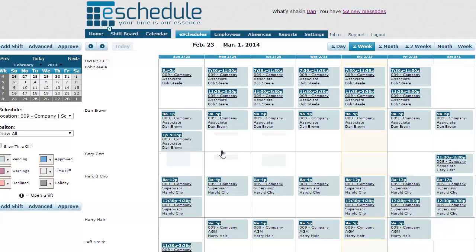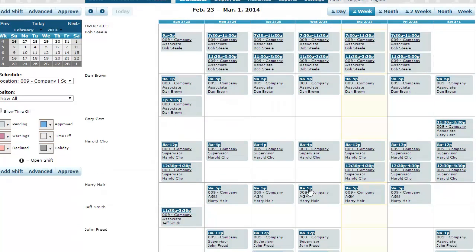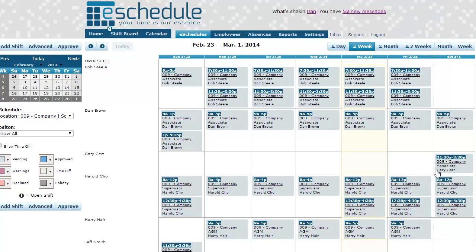Generate Shifts goes out and uses our algorithm to fill in each of the shifts based on the skill level of the employees — how qualified they are — and then availability. Availability comes from how many hours they're allowed to work, if they've requested time off, and what their actual availability is. If they said they can't work a Sunday, it's not going to select them.